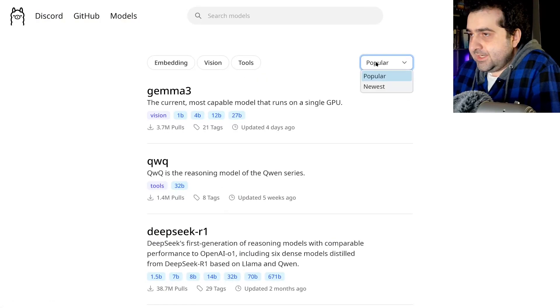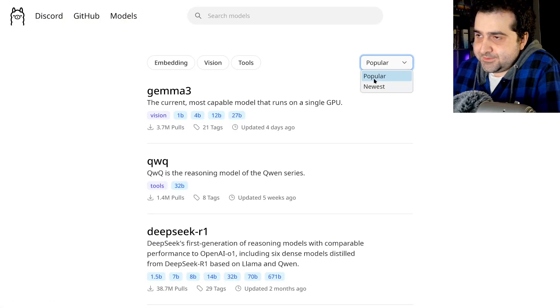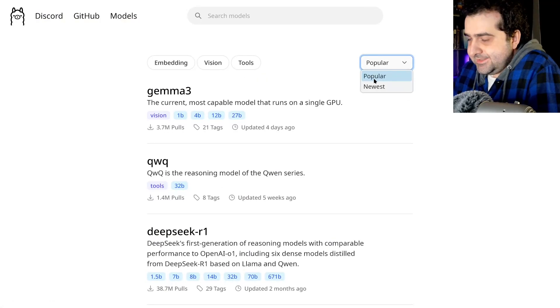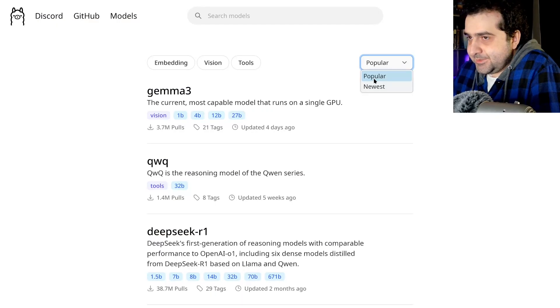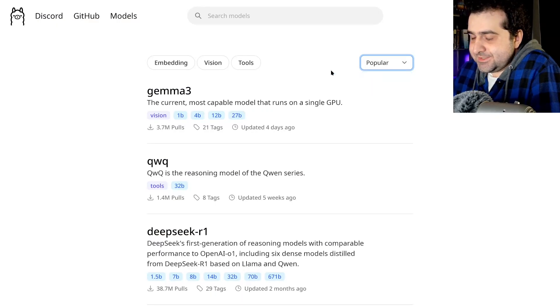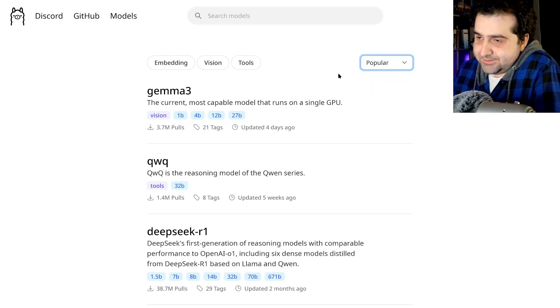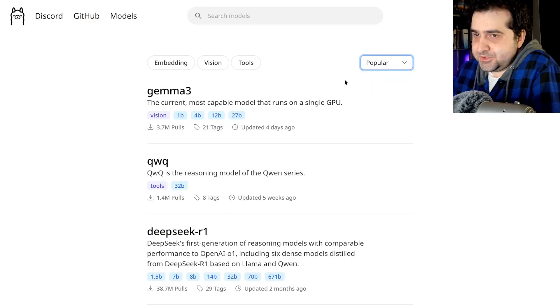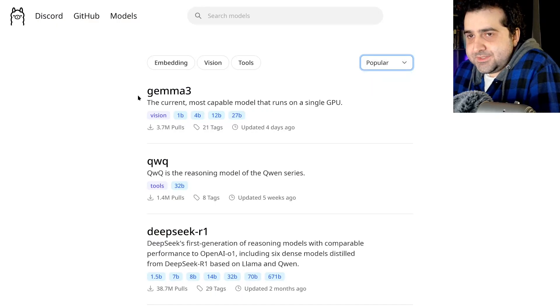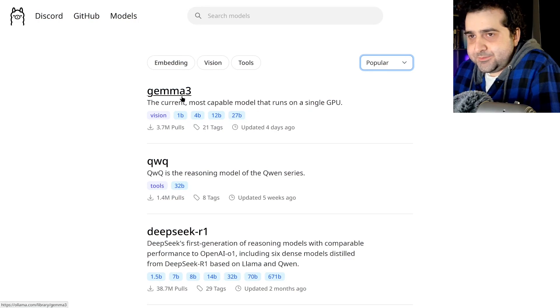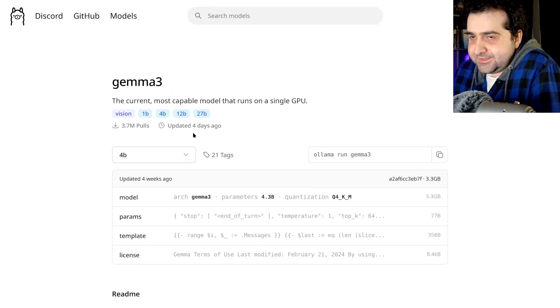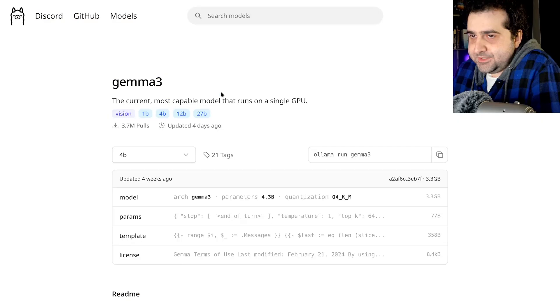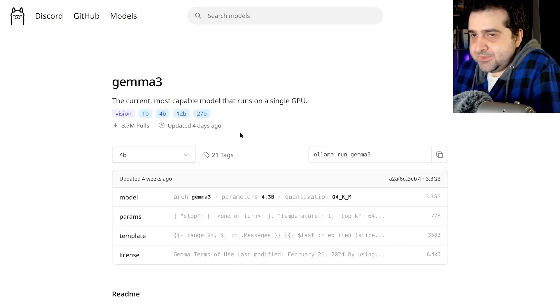Go to models. I do recommend sorting by most popular simply because popular models tend to be better. I know that's a fallacy, but it's usually true. So right now, the most popular one is Gamma. You can pick this.